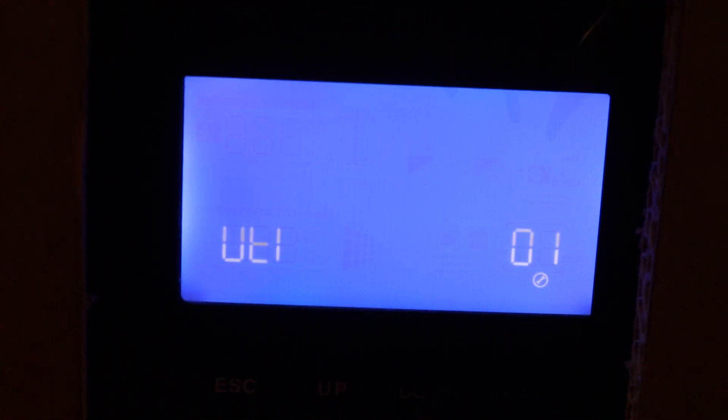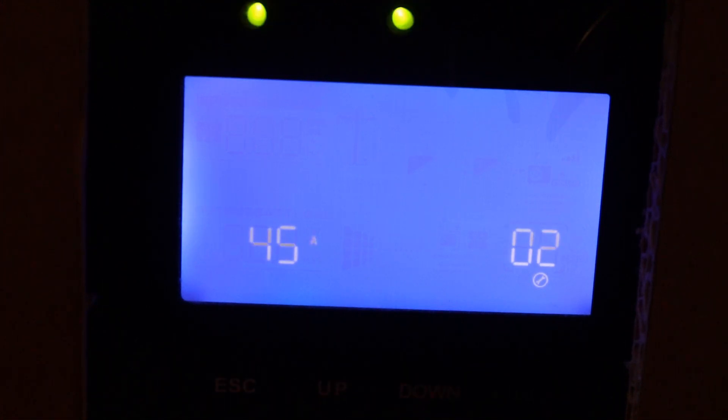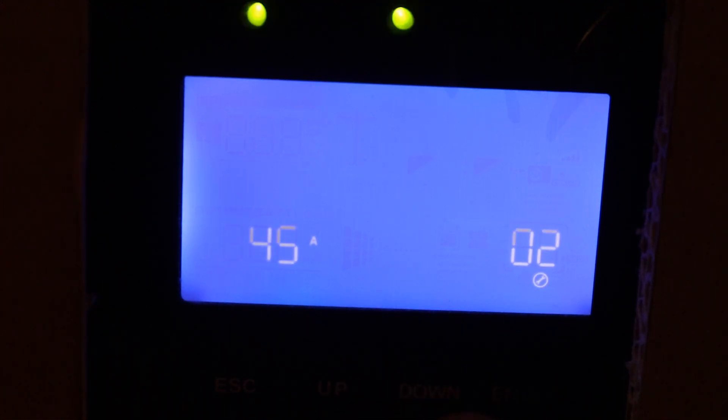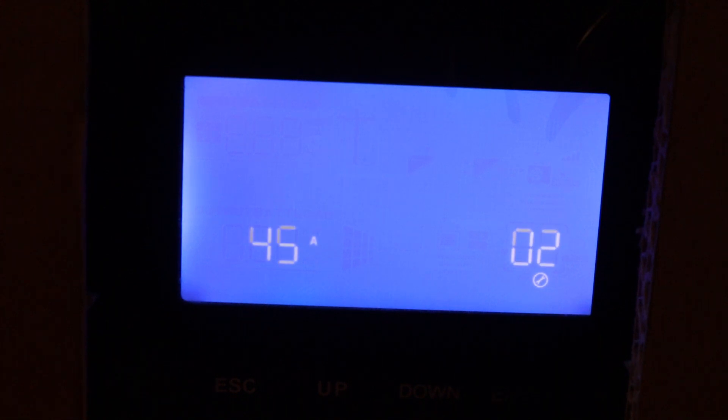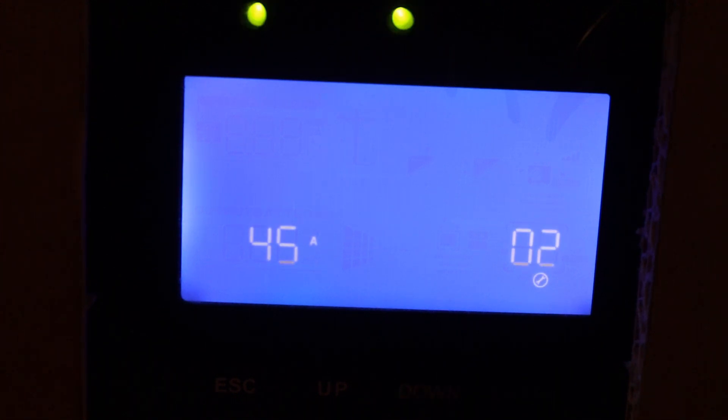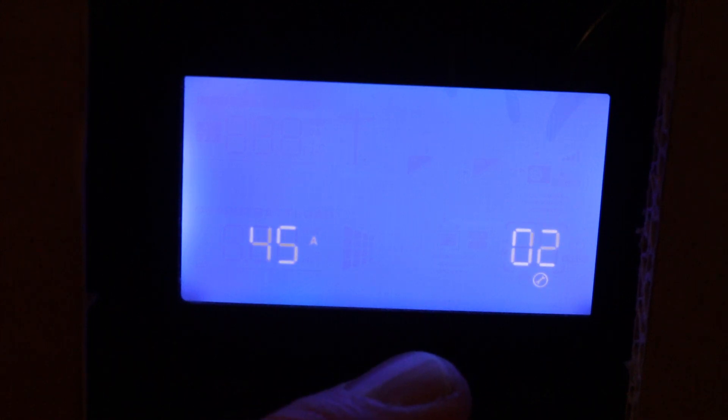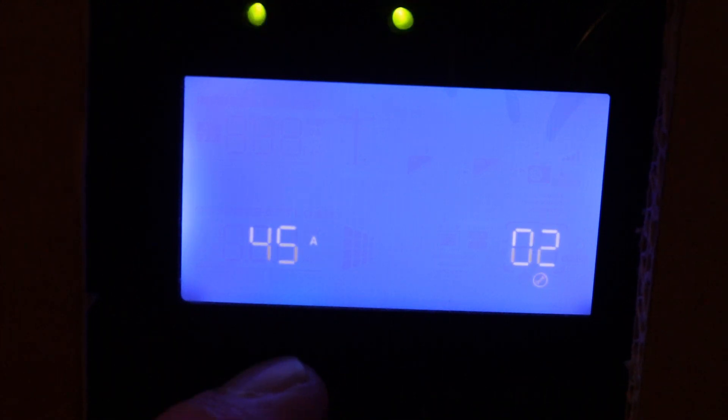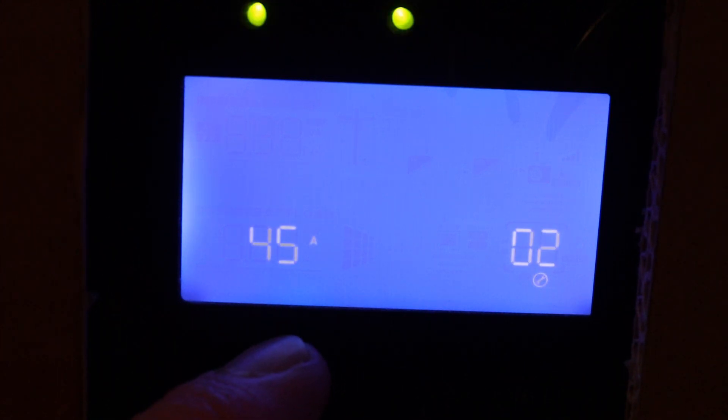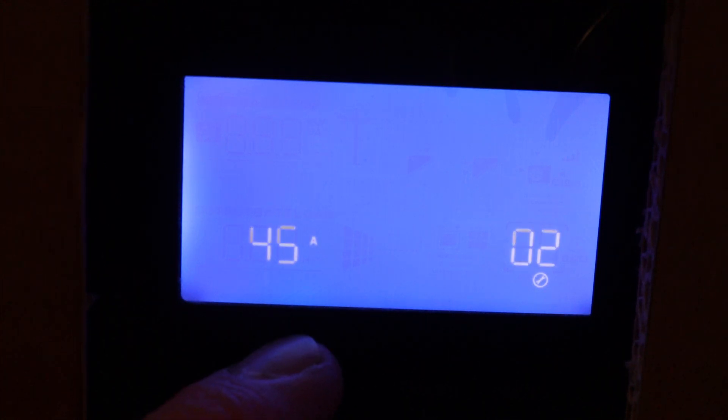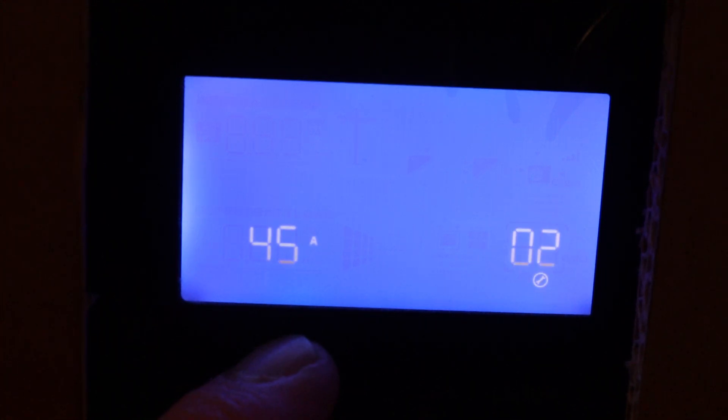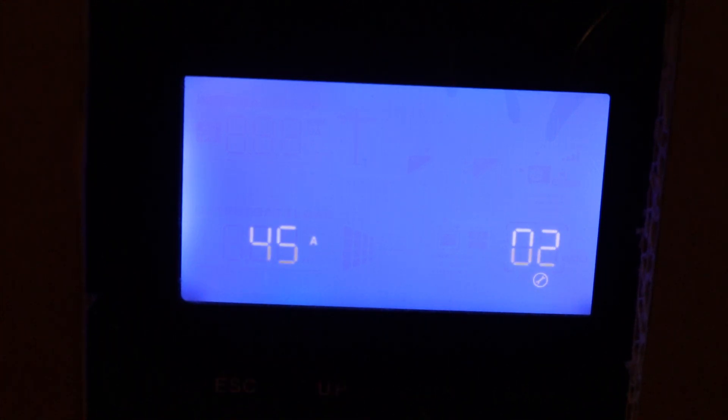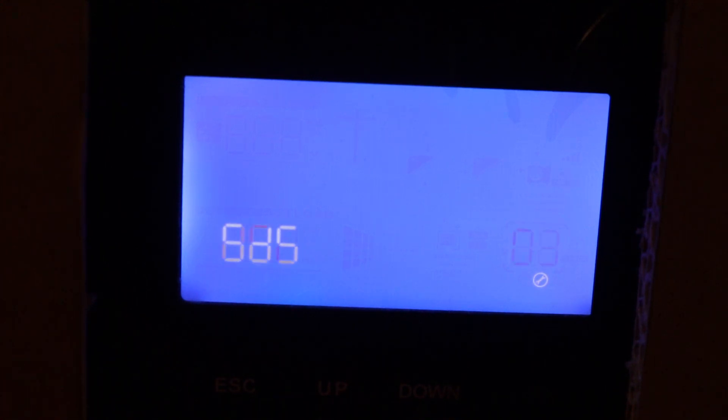So if I hold the enter button, I currently have mine set up on utility. Setting two is the overall charging with your solar array as well as your utility. So my BMS is listed at 50 amps for charging capacity, so I don't want to go over 50 amps. I currently have mine set at 45 amps. Setting three, I have it set on appliance.